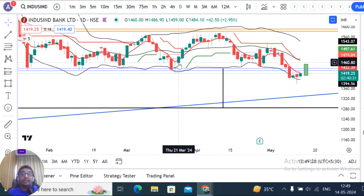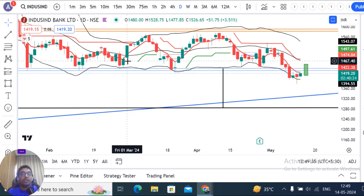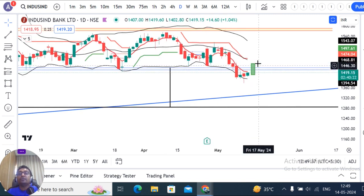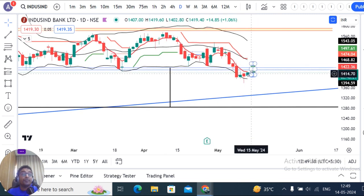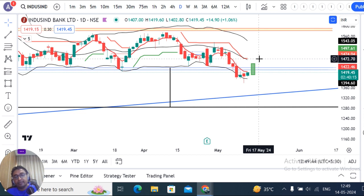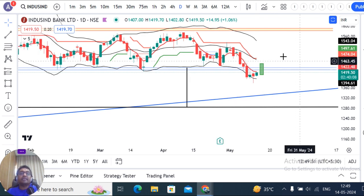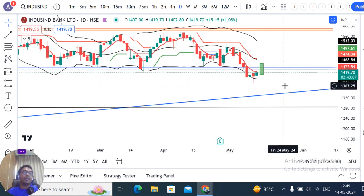Here we see a candle that closes almost near the high. That means it is a strong bullish candle. This candle closes at almost near the day's high — not necessarily at the high, but near the day's high. In such a case, this is a false breakdown signal.